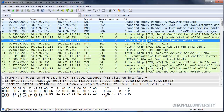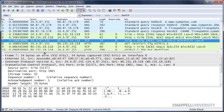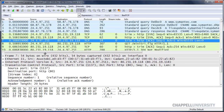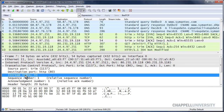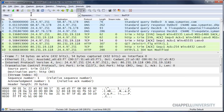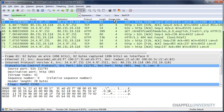We can also use that stream index field to apply filters for traffic based on a conversation. When you select the stream index line, you can see down below that the syntax for a display filter is simply tcp.stream. So I can type in tcp.stream == 4 and I'm only looking at that tcp.stream traffic.